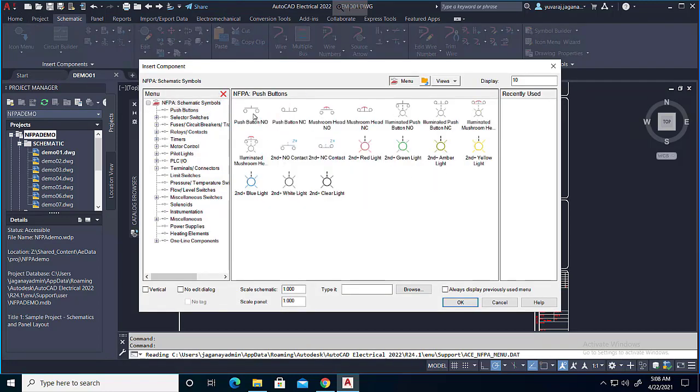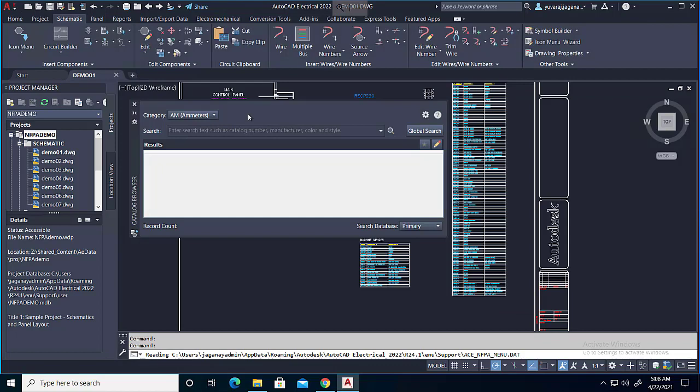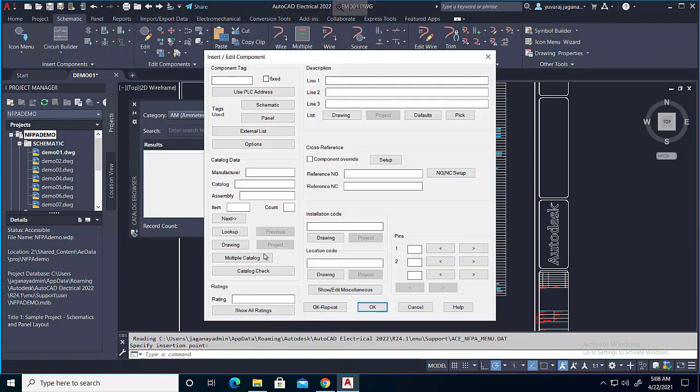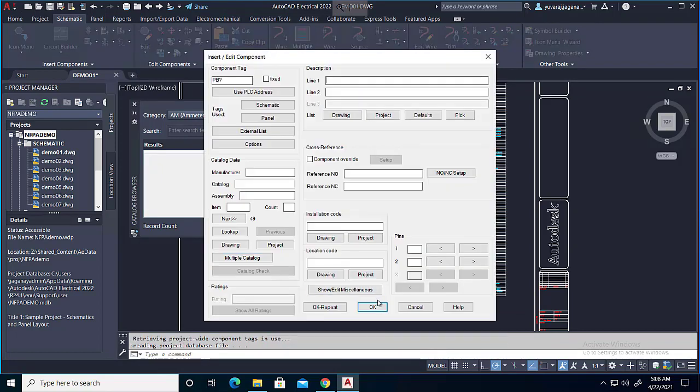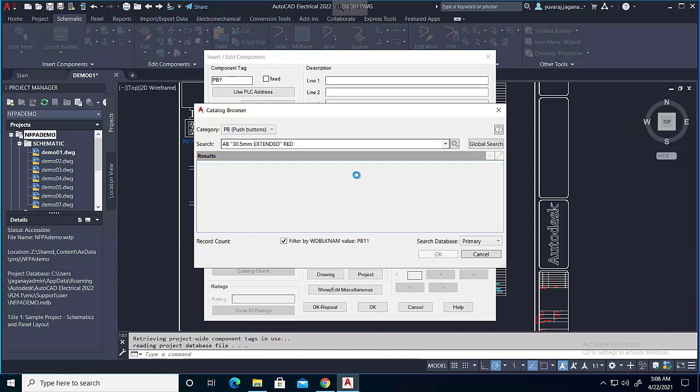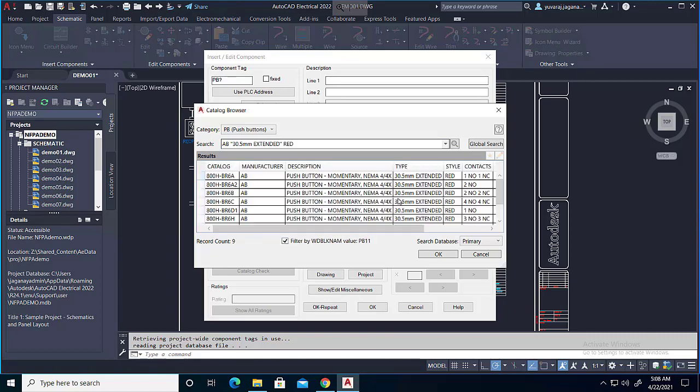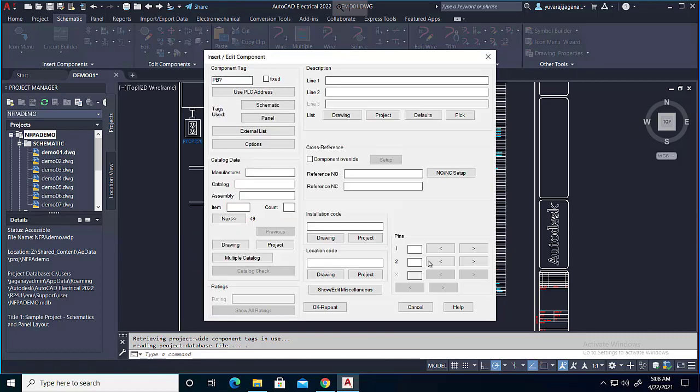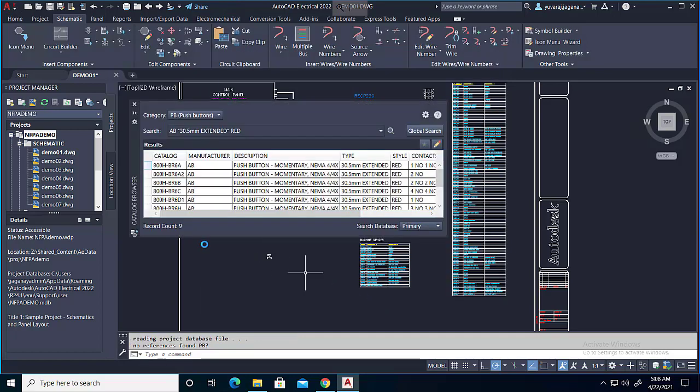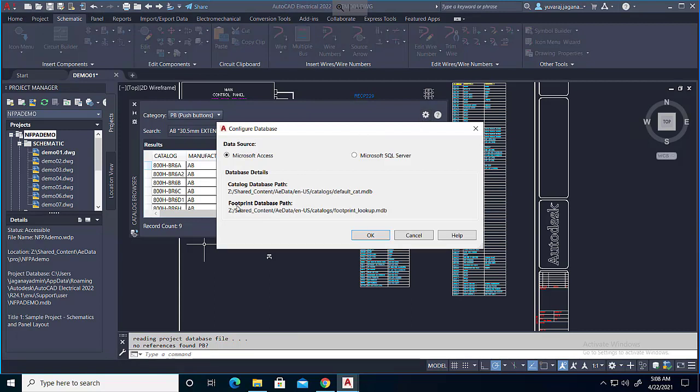This demonstration shows that the symbol is being inserted from the shared location. It's giving some catalog data for this and in the catalog browser, you can see that it's coming from Z drive.